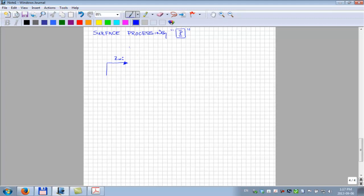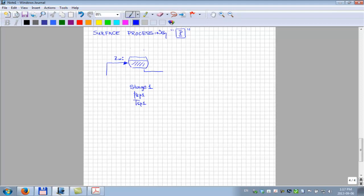We assume a first stage of separation — stage one — with separator pressure one and separator temperature one. It separates into oil, which we take for further processing, and gas. We then take the oil to a new stage of separation: stage two, with separator pressure two and separator temperature two. We get a little bit less oil because the oil has now shrunk — you're taking away gas from that mixture.